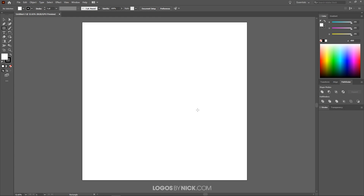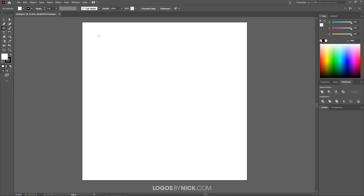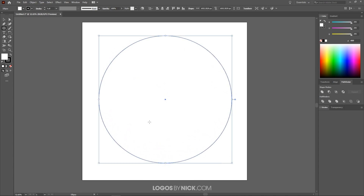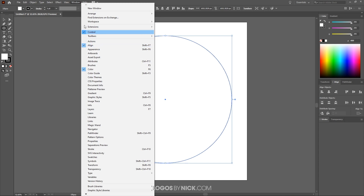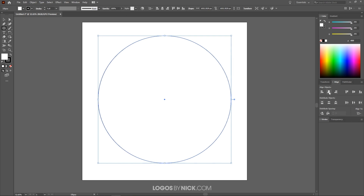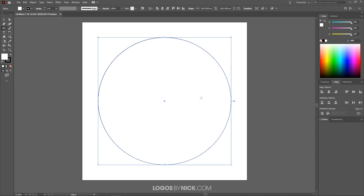To get us started, the first thing I'm going to do is create a circle in the middle of the page. I'll click and hold over the rectangle tool to get the flyout menu and choose the ellipse tool. I'll click and drag on the canvas to create an ellipse and then hold Shift so that it locks the proportions into a perfectly round circle. Then I'll come over to the Align menu — go to Window and click Align if you don't have it — choose Align to Selection, and center it both horizontally and vertically.